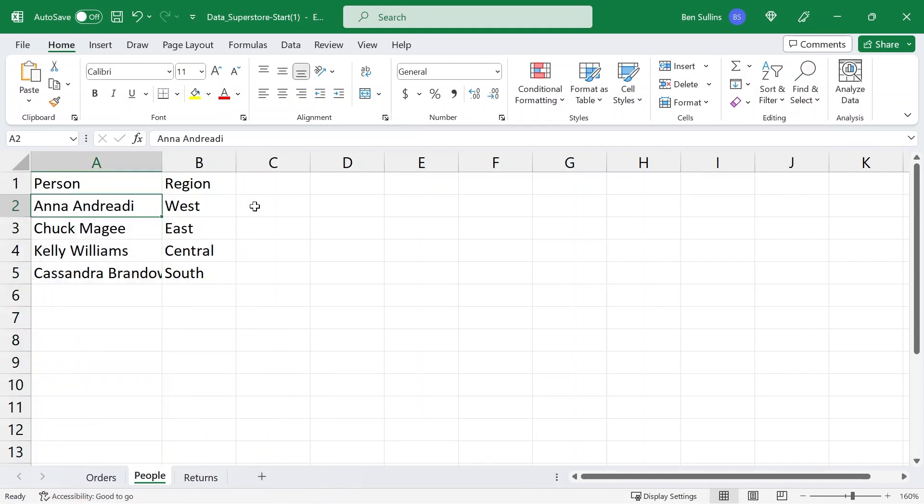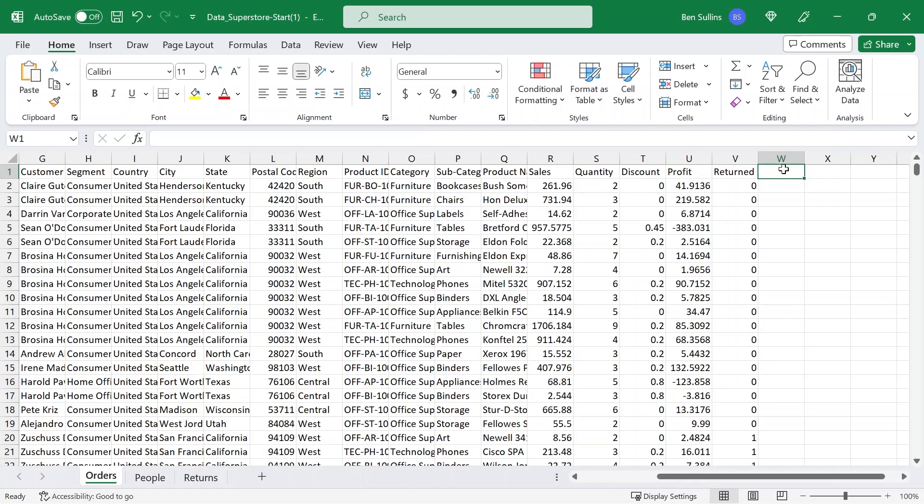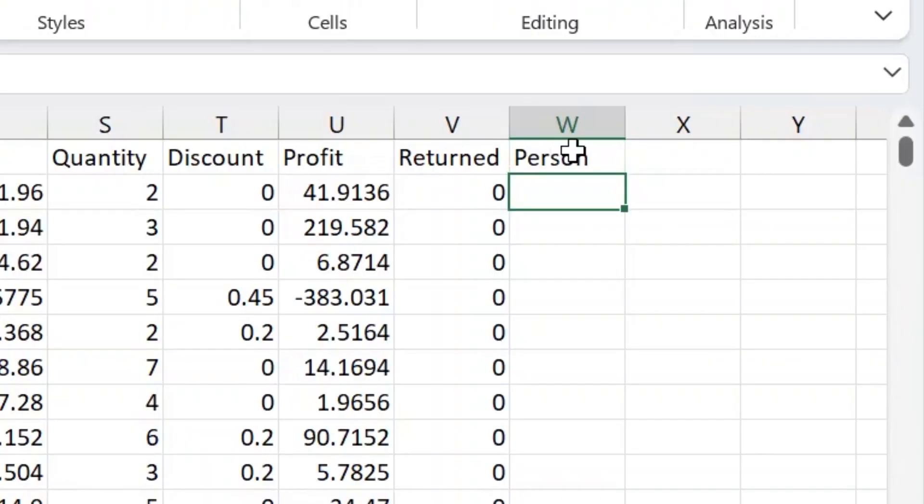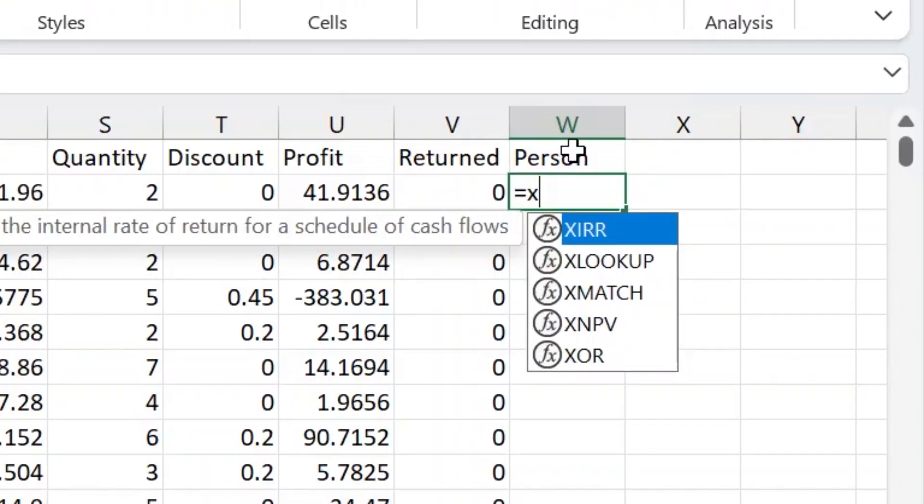XLOOKUP is far more powerful than just this one example, but this is a case where with VLOOKUP, in the olden days, we would have to copy the person column over to the right side of our lookup value — a very common thing to do. Sometimes we'd duplicate it, sometimes just move it around. So here, I want to add a column for person and I'm going to type equals XLOOKUP and hit tab.